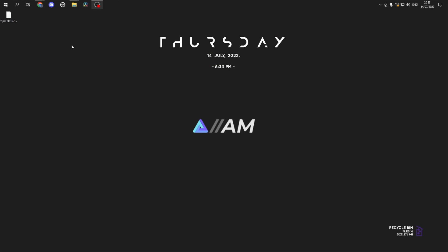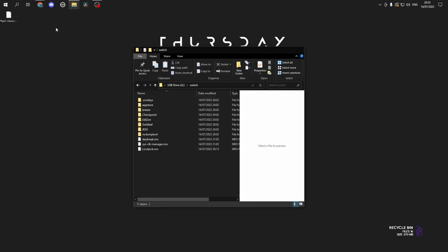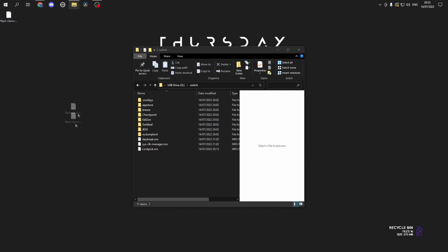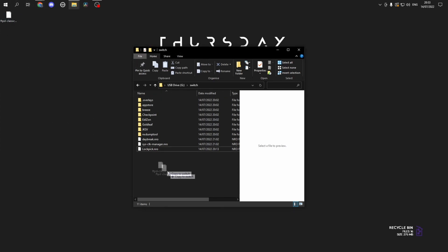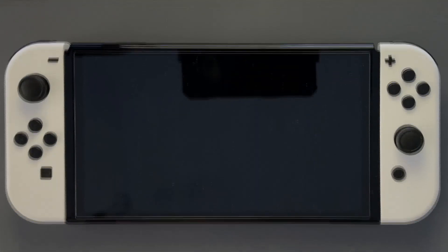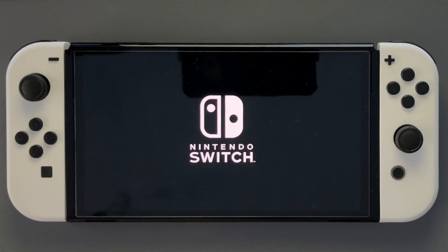Install FileZilla as you would most normal software. Then head over to your Switch and drag the ftpd NRO over to your Switch folder. Head over to the Switch and boot into your homebrew.